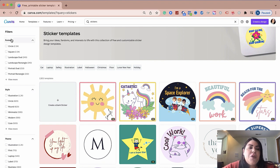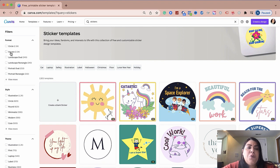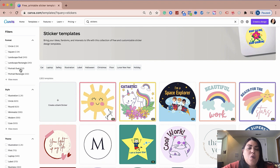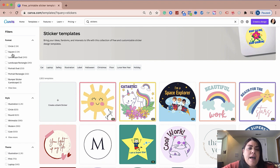So here, the format is just basically what kind of sticker do you want? Do you want a circle? Do you want a square? Do you want it to be landscape oval size? Do you want a landscape rectangle? Do you want it to be portrait oval, portrait rectangle? And they have the last one, which is bumper sticker. So the one I normally use is circle. Obviously, play around with all of them until you find something that you prefer.